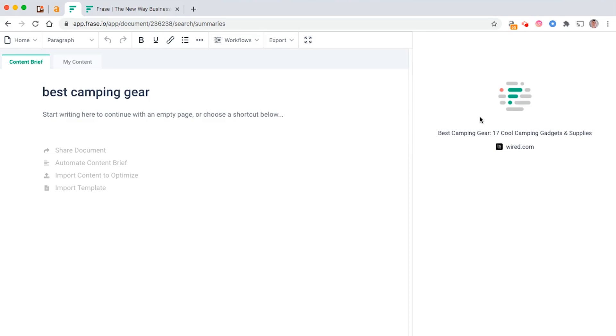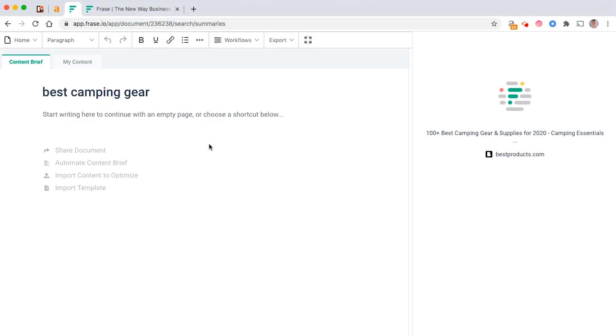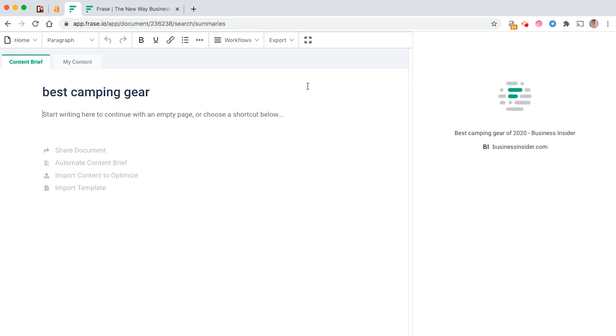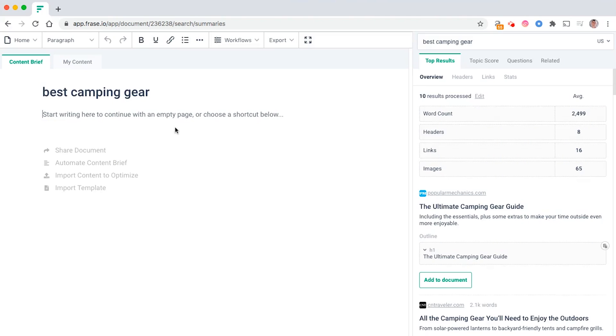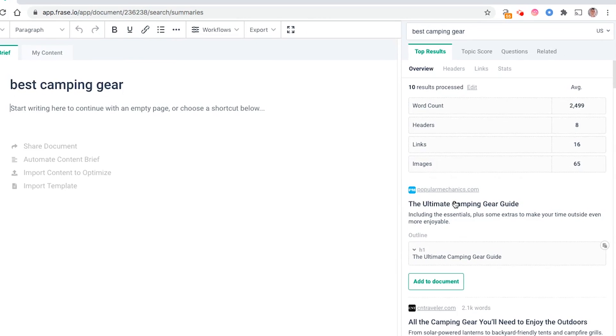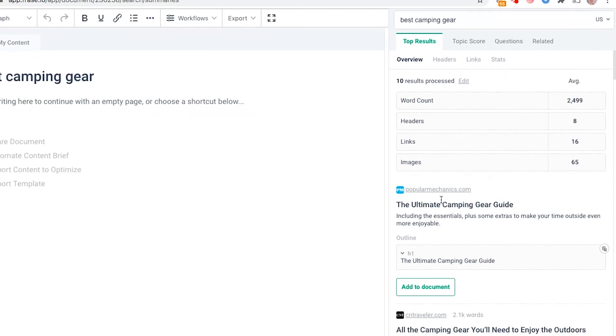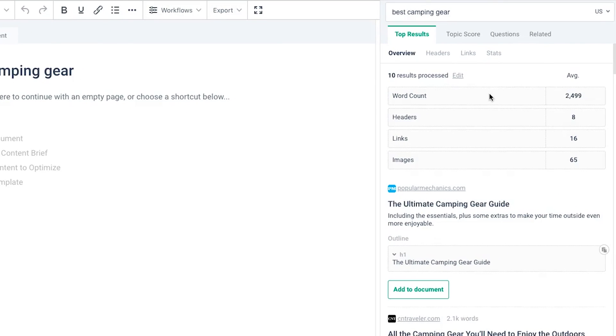Essentially, Frase looks at all your competitors, who's ranking in the top 10 on Google, and then it starts to create all the data and all the recommendations around that. It might take a couple of minutes to load, so I'm just going to wait for this to load and then come back to you.